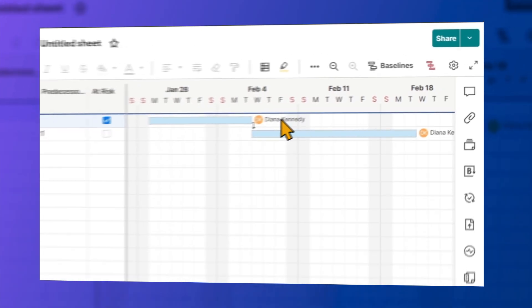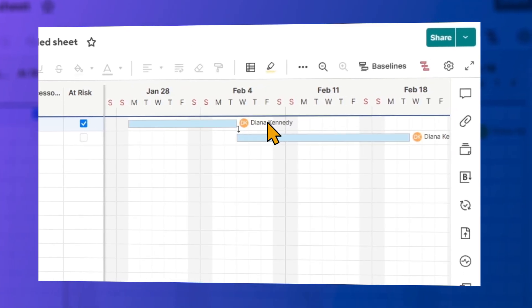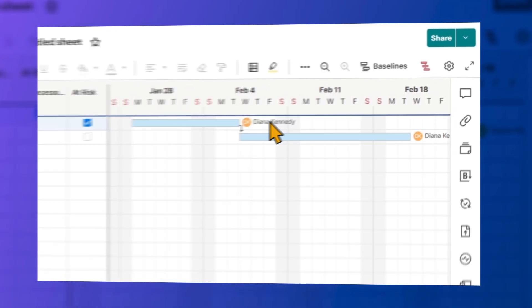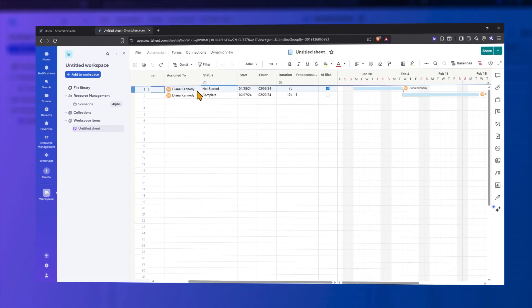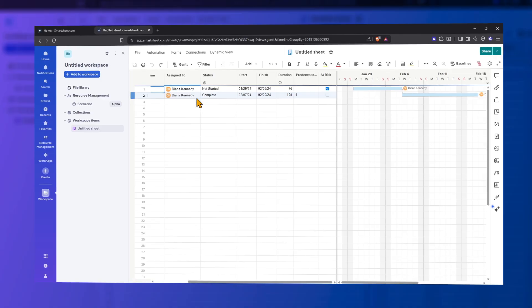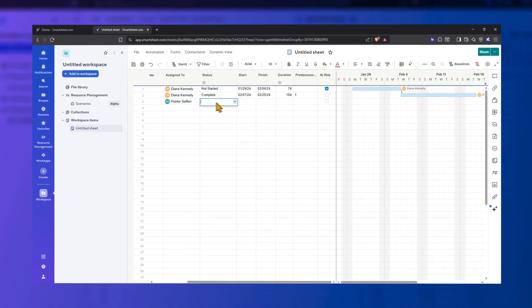Smartsheet's Gantt view simplifies planning, tracking, and adjusting tasks. Smartsheet provides the Gantt view as you enter tasks, so you don't have to set it up by hand in Excel.